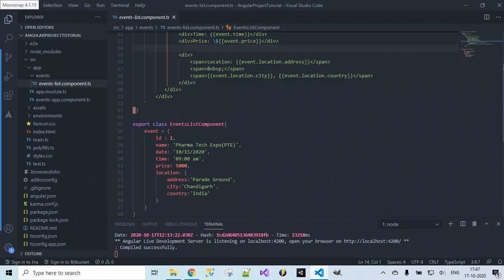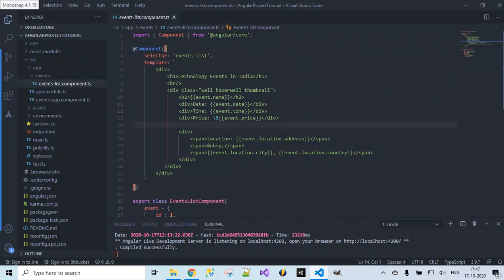The component binds data which is present here by making use of this object and using the dot operator. We can access this property values inside our template, that is the HTML content. Now in this video let's see how we can get rid of this HTML content which we have written in the template.